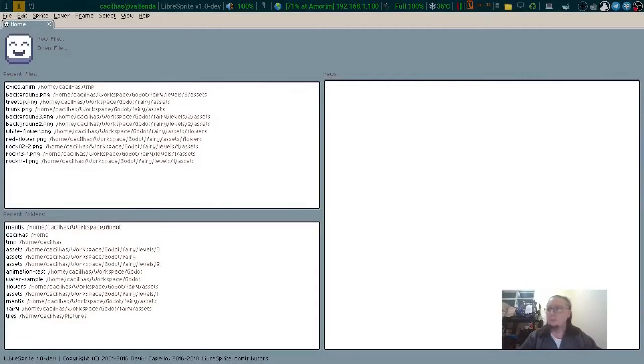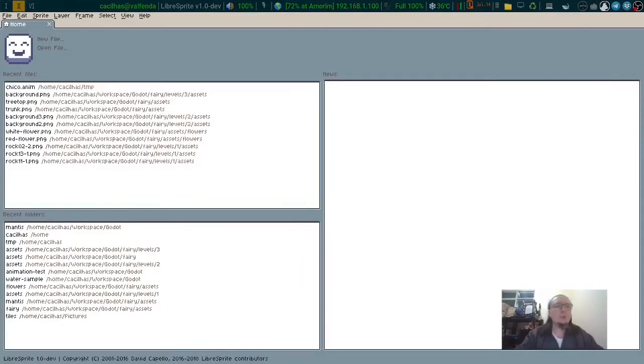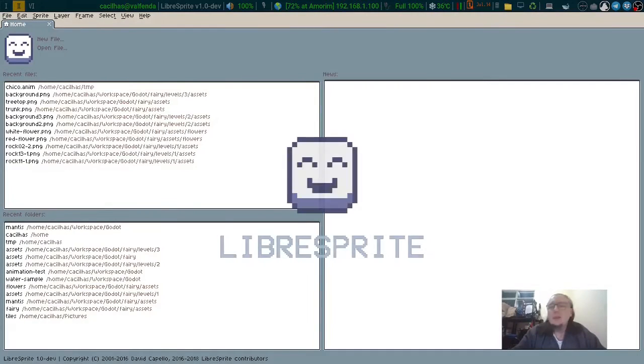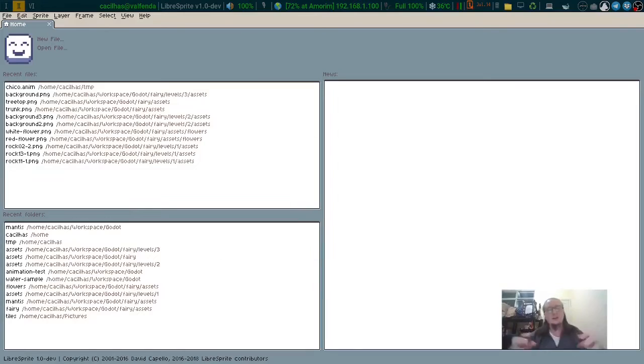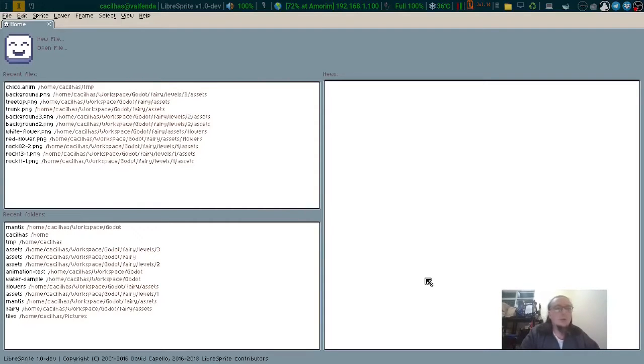Hey everyone! Today I'm talking about LibreSprite, a tool I've been using for creating pixel art. Well, that's LibreSprite.